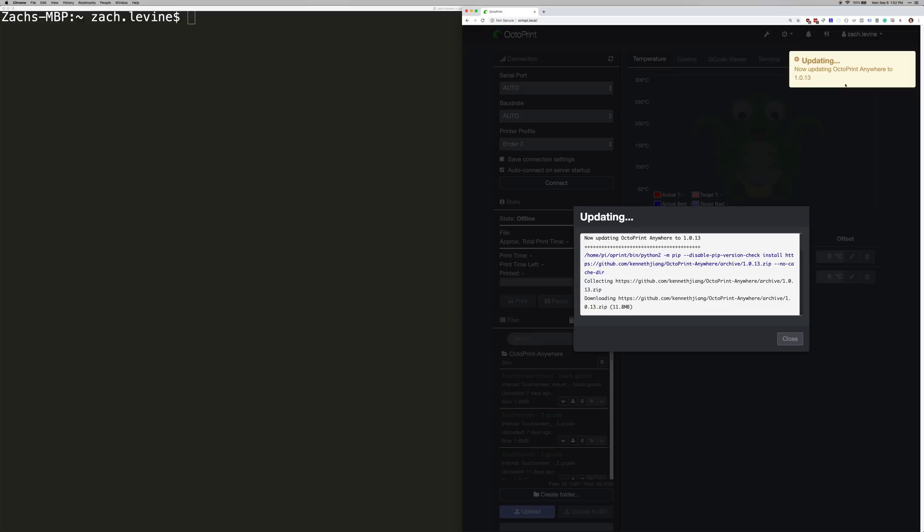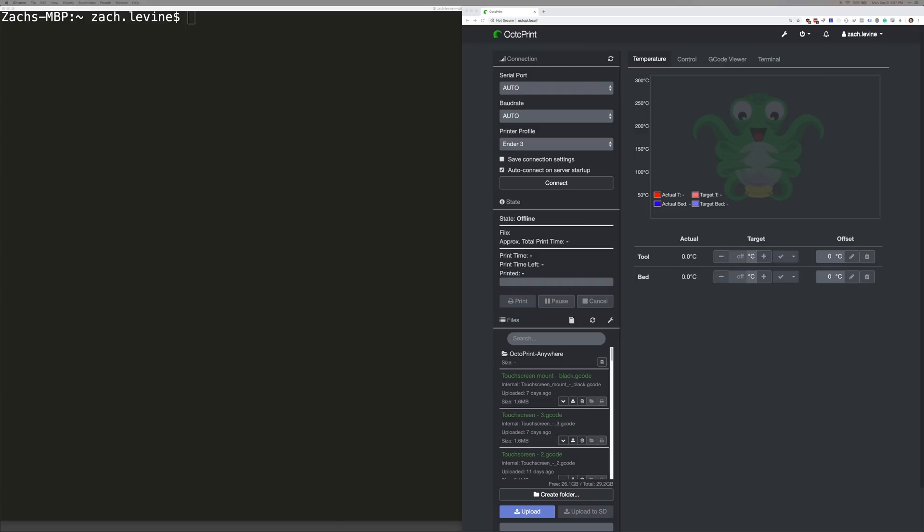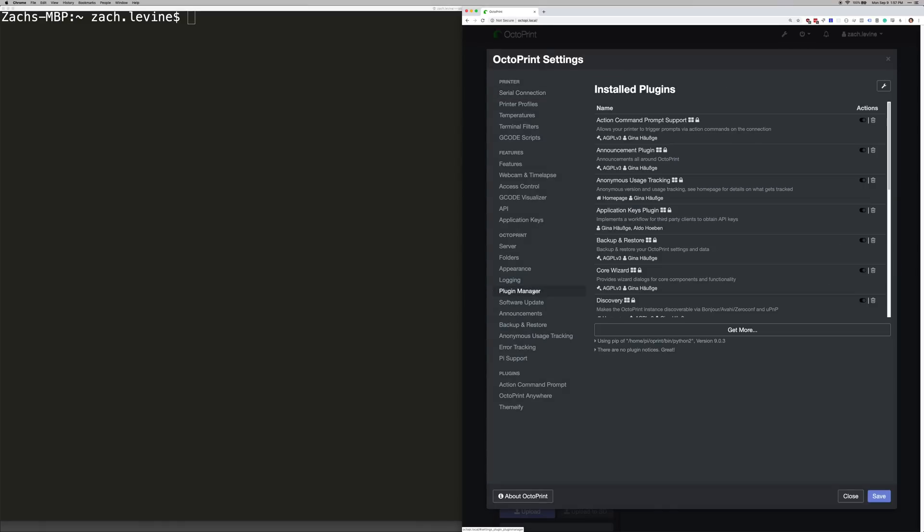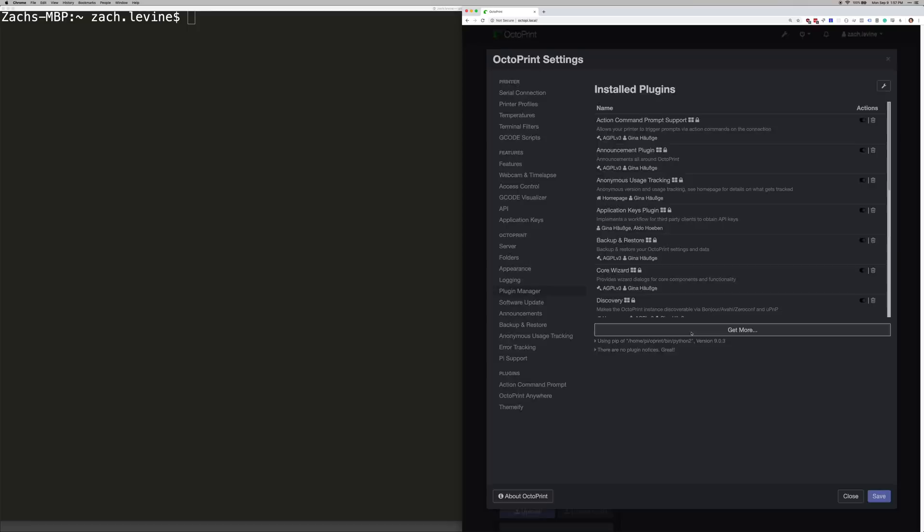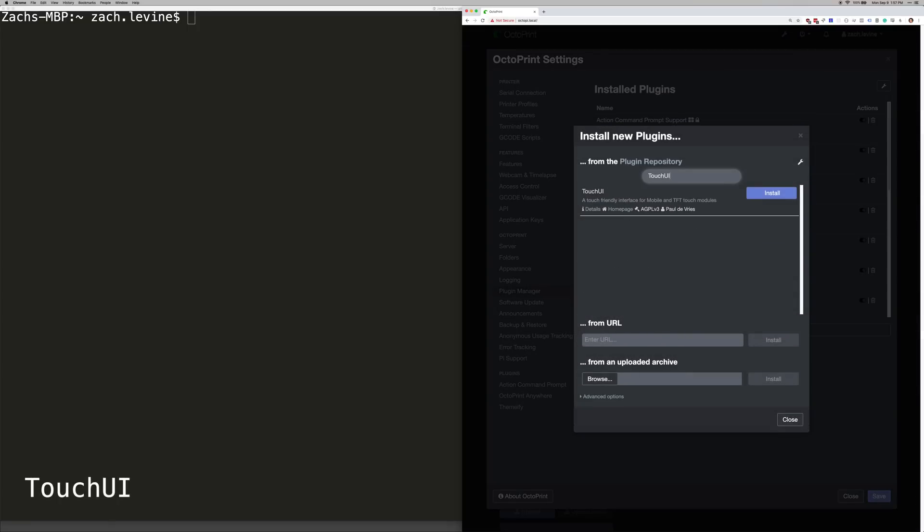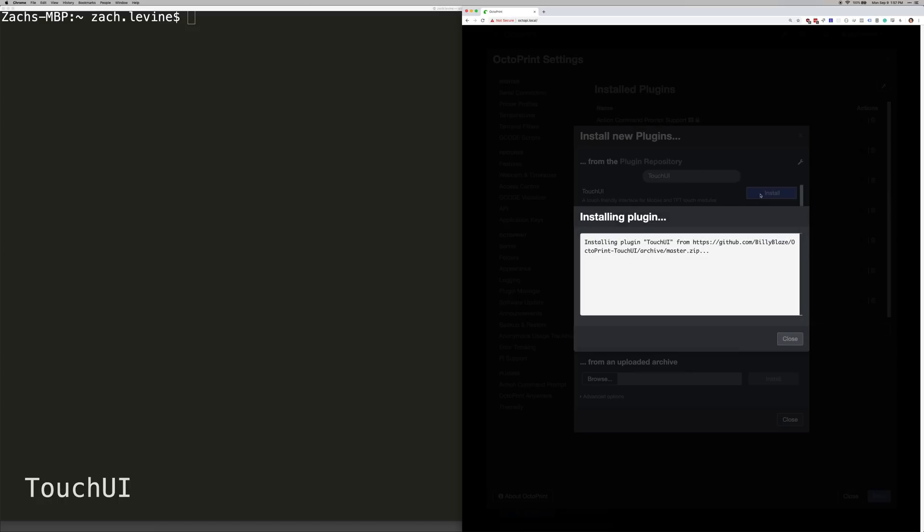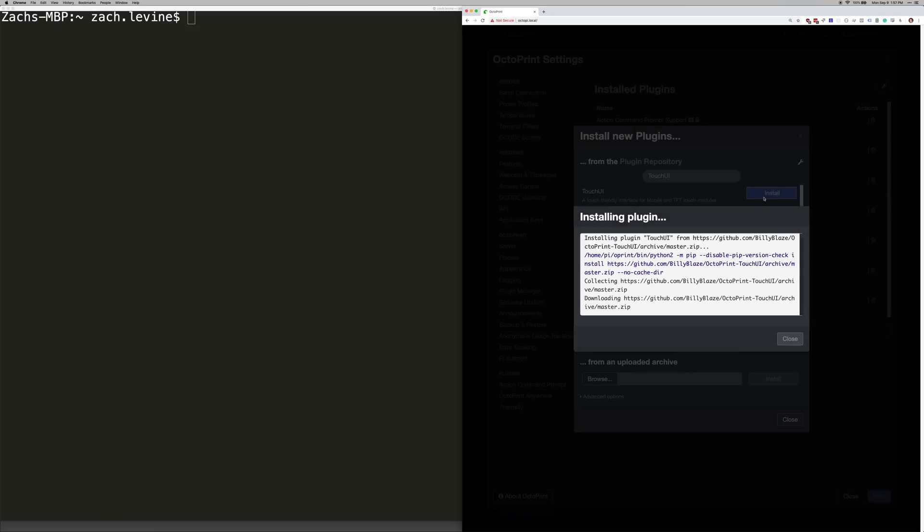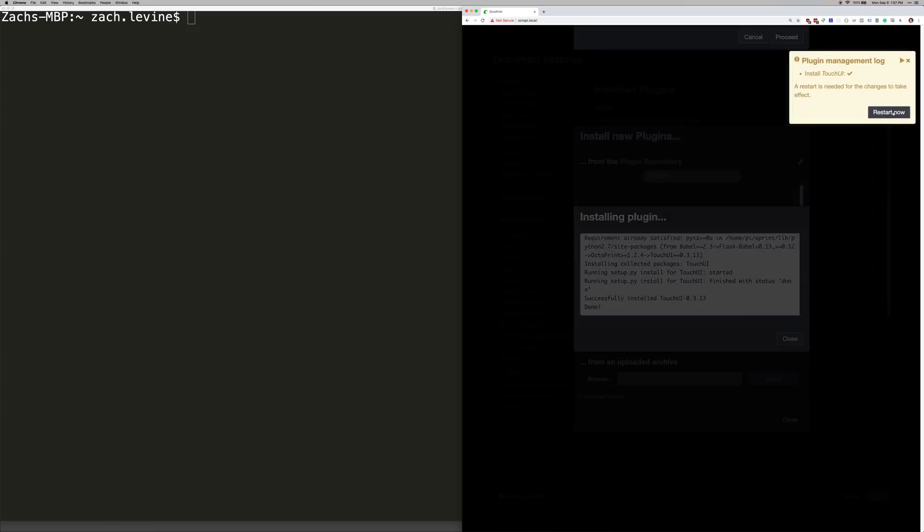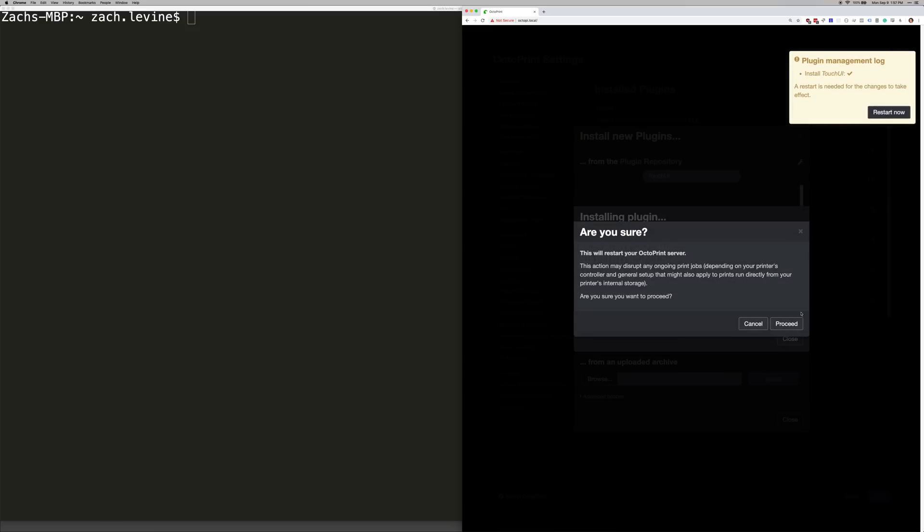If an update message appears, go ahead and update OctoPrint. All these steps may take some time depending on your network speed, so I'm going to speed the video up here so you don't have to wait. Okay, now we're going to install the Touch UI plugin. Go to settings, which is the little wrench icon, and then select Plugin Manager. Then you're going to want to click Get More, and then search for Touch UI and then install it. And restart when you're prompted.